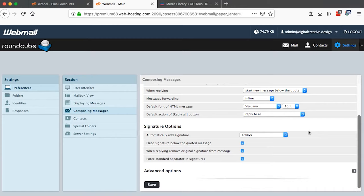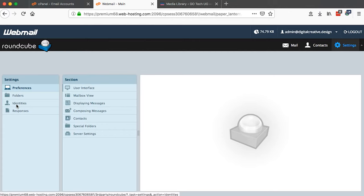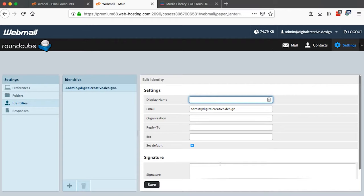So once this is set up then I will save. Once that is saved we can now go to Identities. Then we click on our email, or by selecting our email, then we come right down here so we can add our signature here.